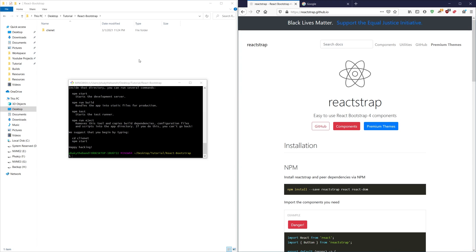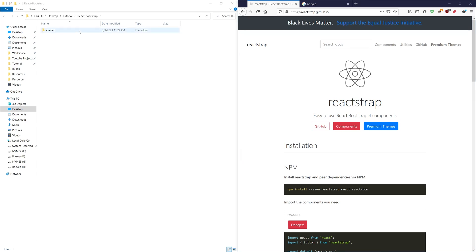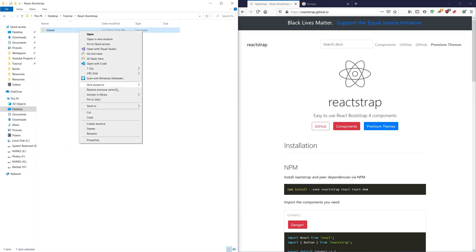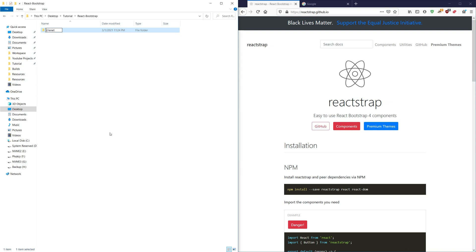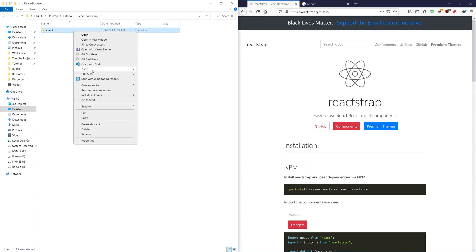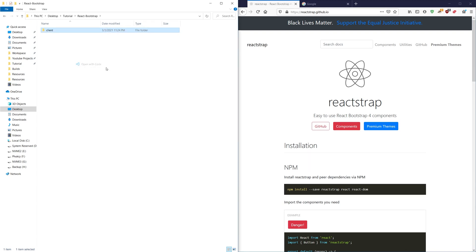Okay so our package is installed, let's go ahead and just rename that because that's going to drive me crazy. Now let's go ahead and open this folder with Visual Studio Code or your favorite IDE.